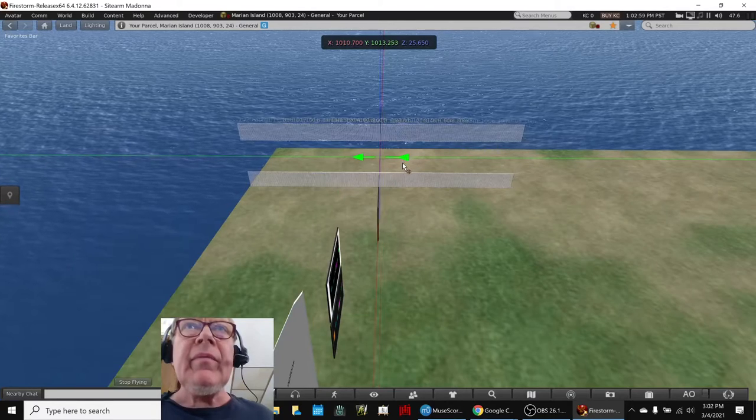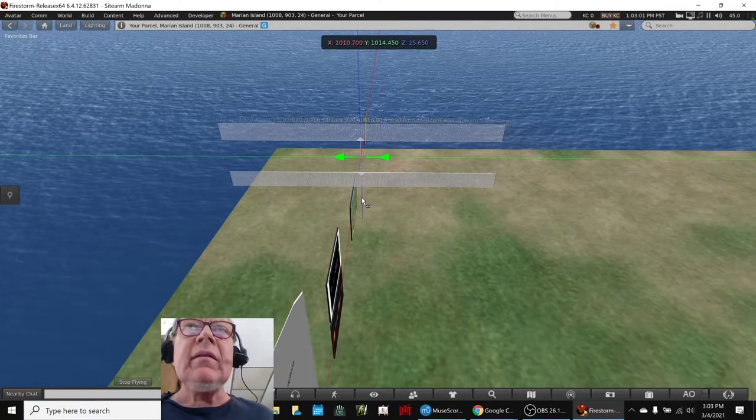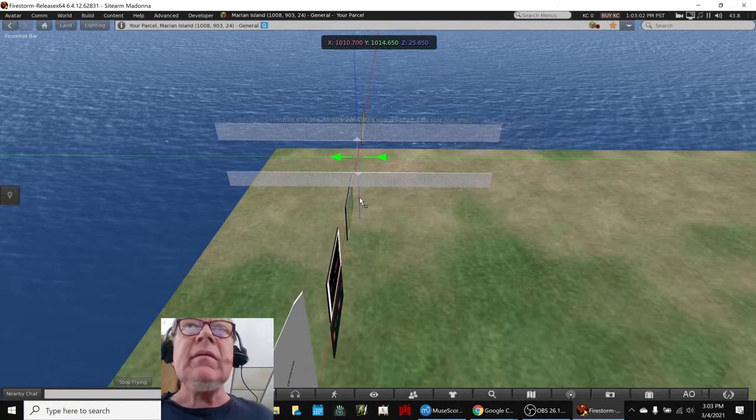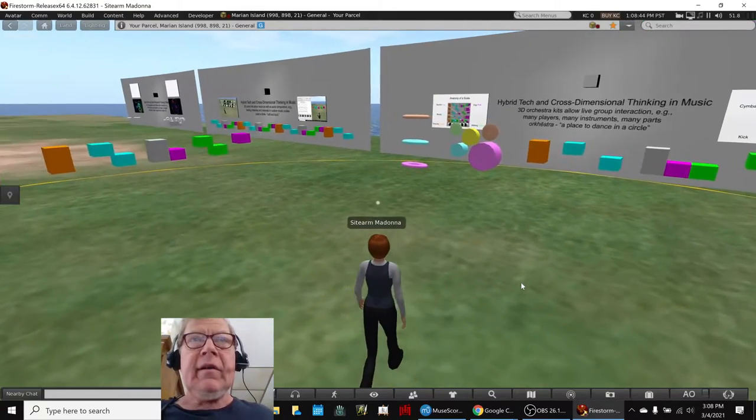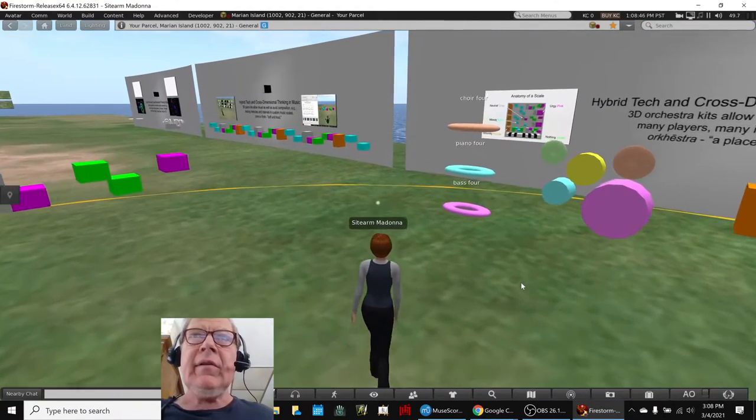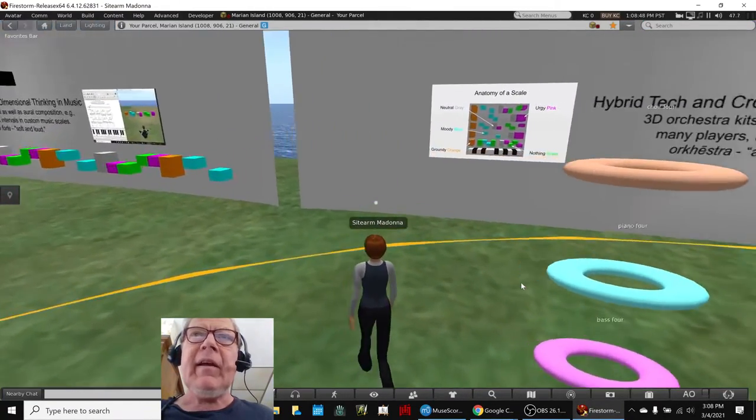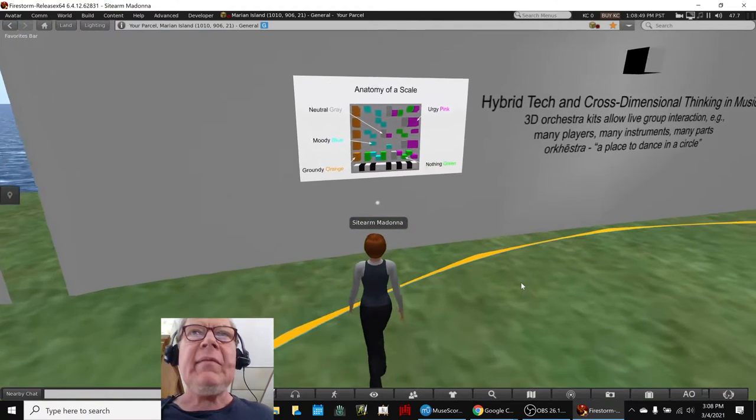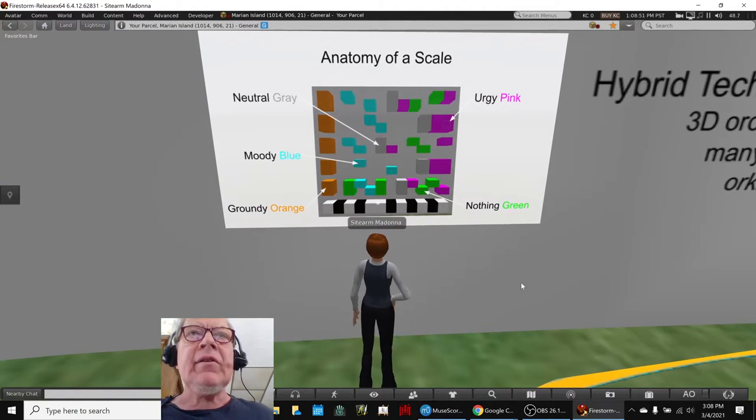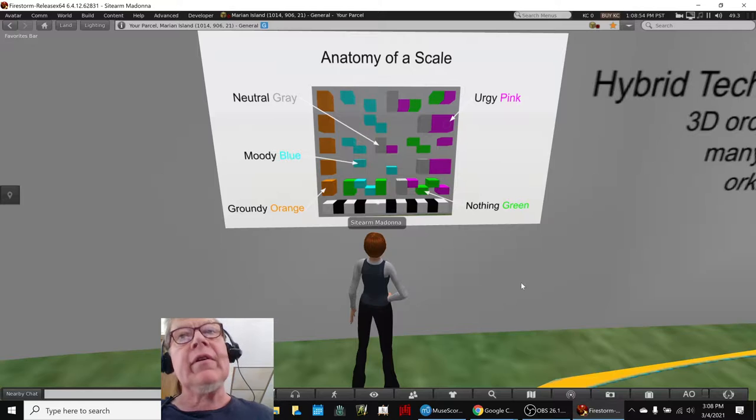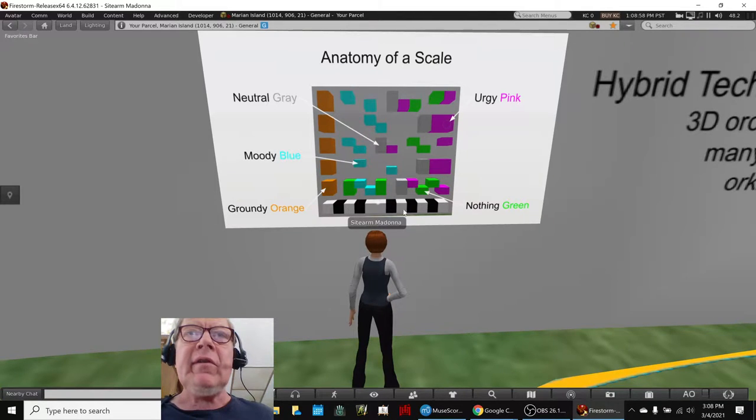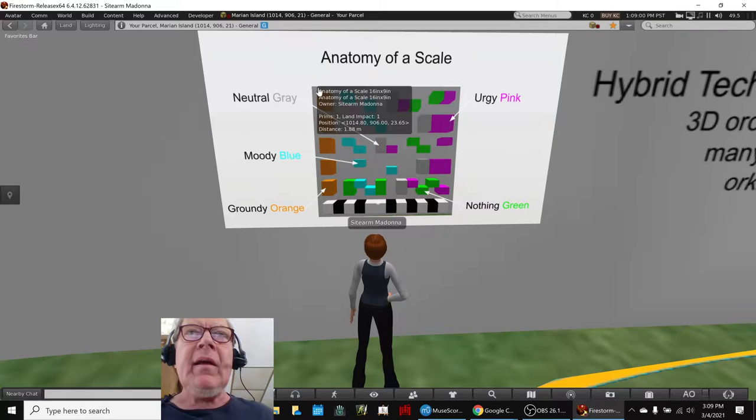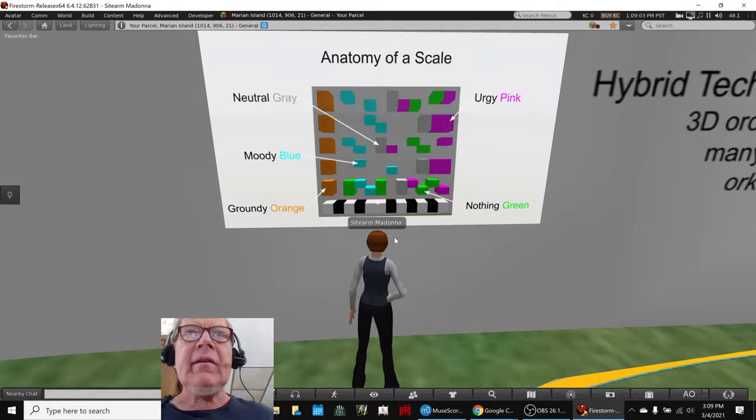We can leave them where they are. We're going to start here. The cool thing about these new displays is we have anatomy of a scale showing neutral gray, moody blue, groundy orange, nothing green, orangey pink. And the same 12 notes across the bottom go straight up and the same note can be a different color.